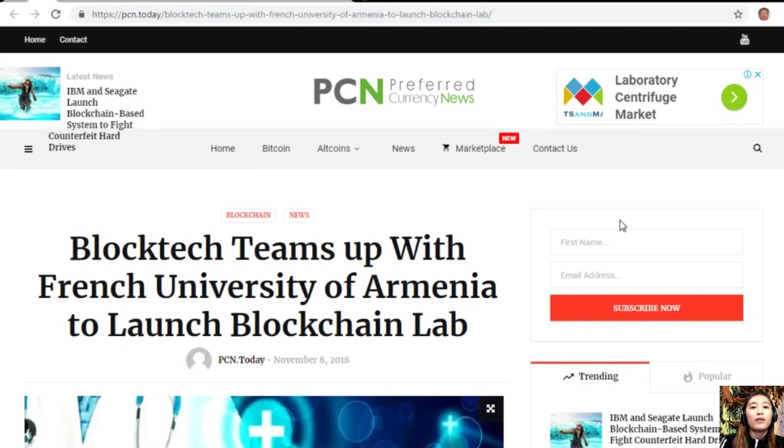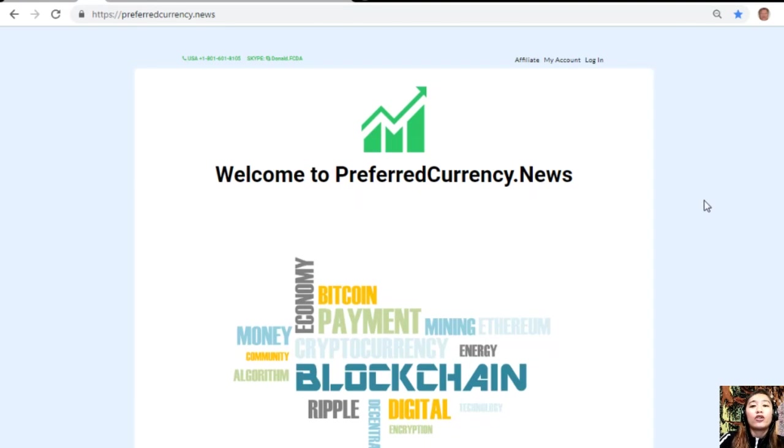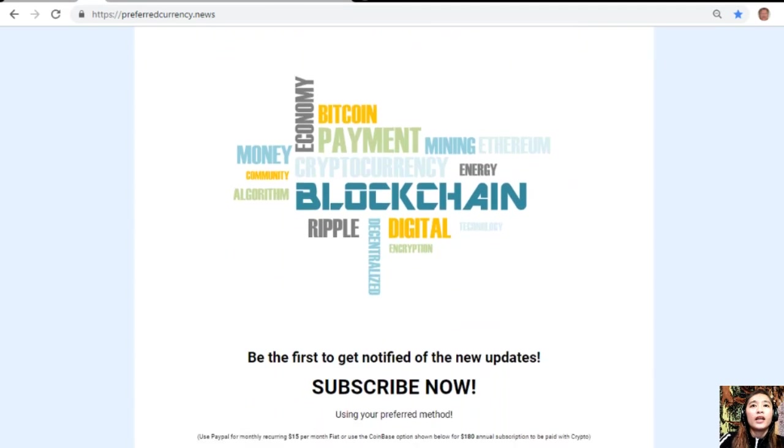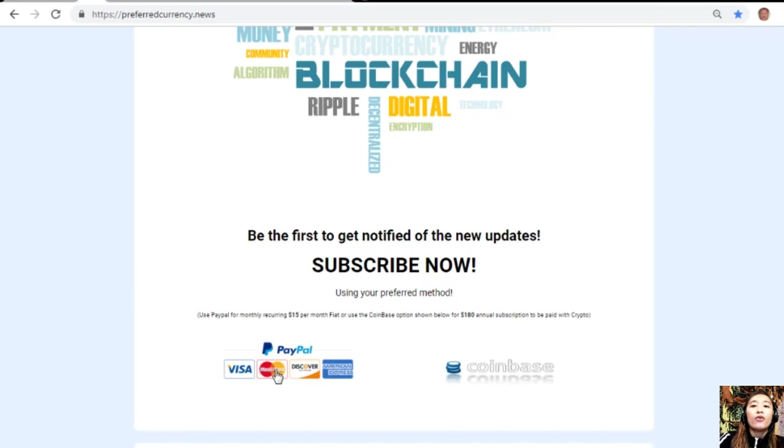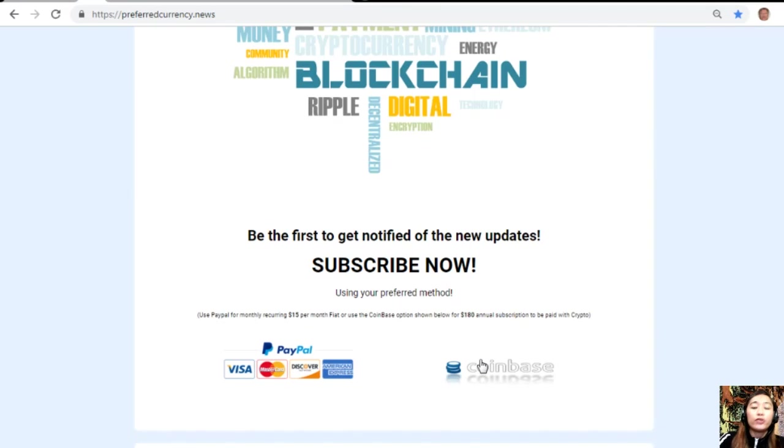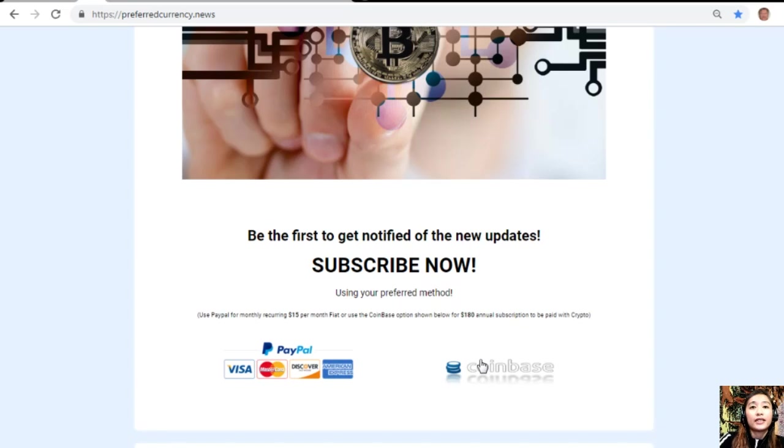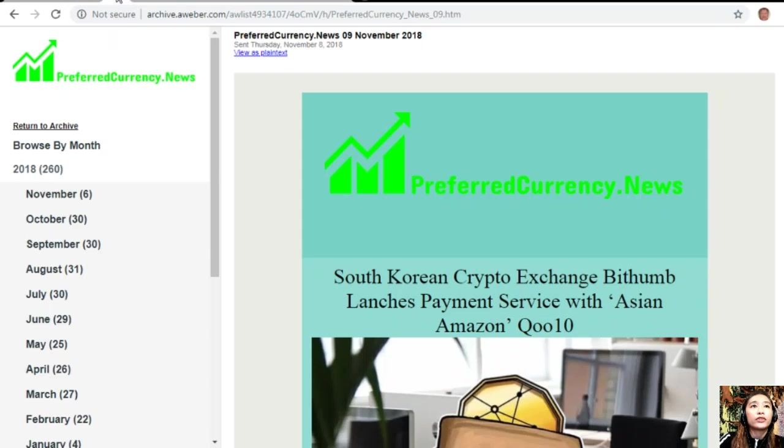And of course, you could always have your own copy of this newsletter directly sent to your email a day before our broadcast here on YouTube, simply by going to the website PreferredCurrency.news. Once you're on the website, go down and click on the link that says PayPal where you can pay $15 per month on a recurring basis, or you can pay at Coinbase for only $180 per year with your favorite crypto handled by Coinbase. After you do that, you start to receive our newsletter 12 hours ahead of our broadcast here on YouTube.